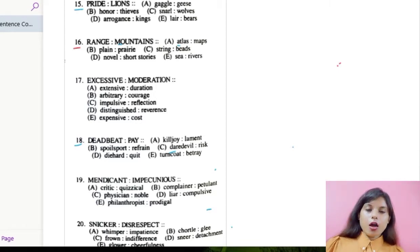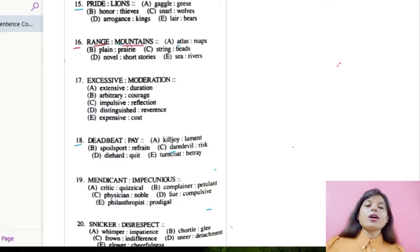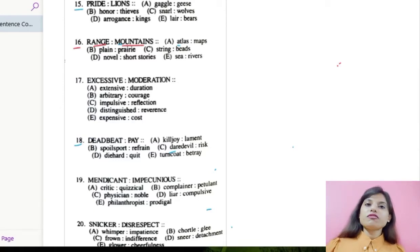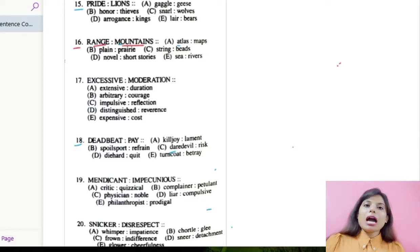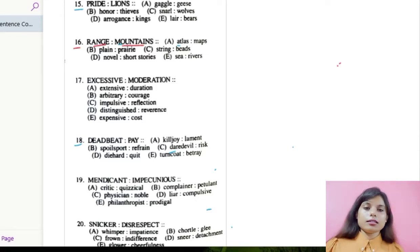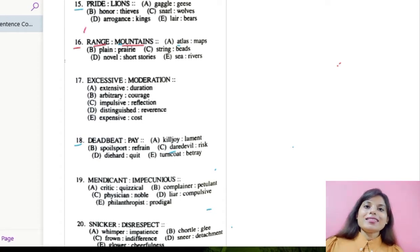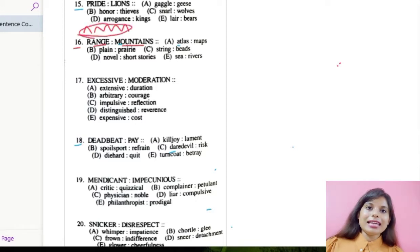The first option given is range and mountains. We all know what a range is — range means a series of mountains or series of hills. And mountain is a big, high peak. So we can understand the relation like this: these are the mountains and the entire thing forms a range.